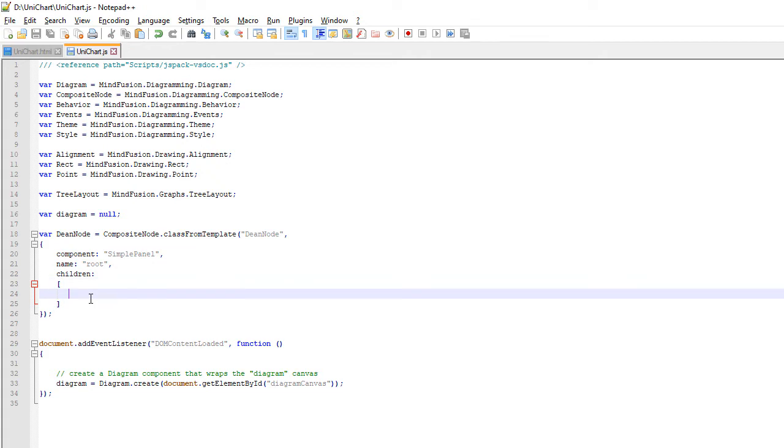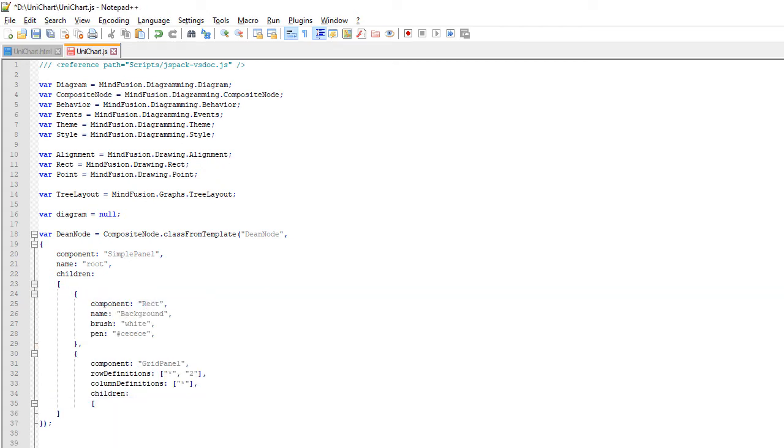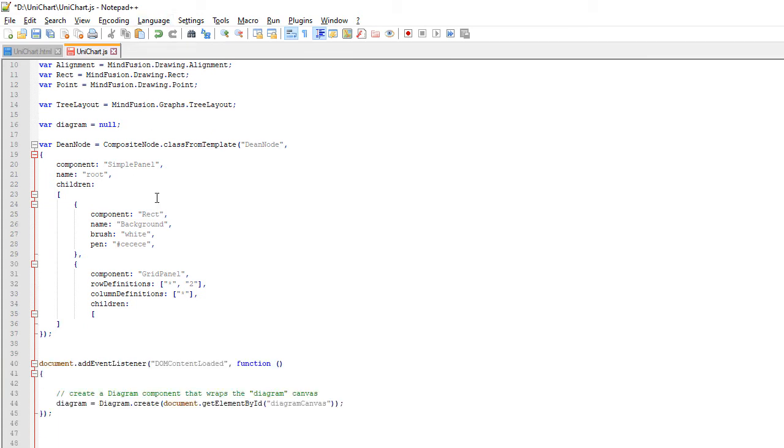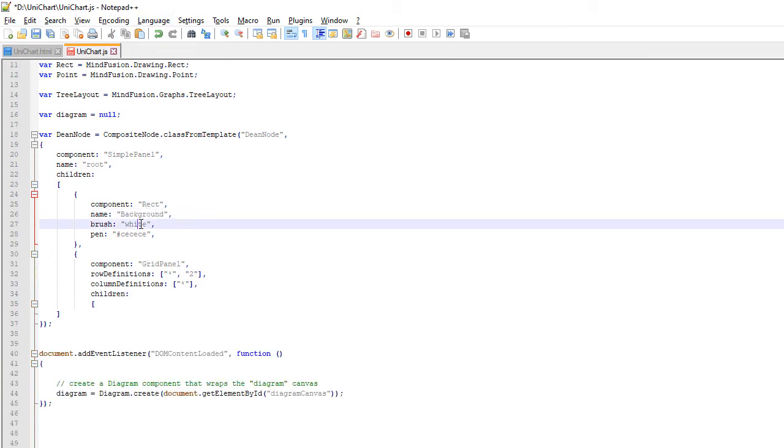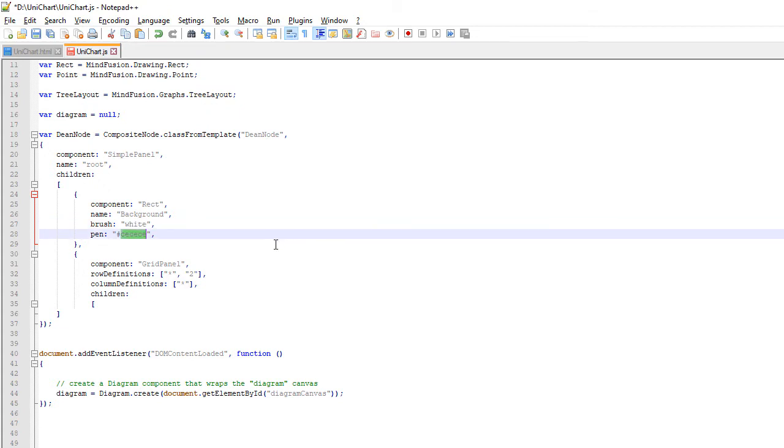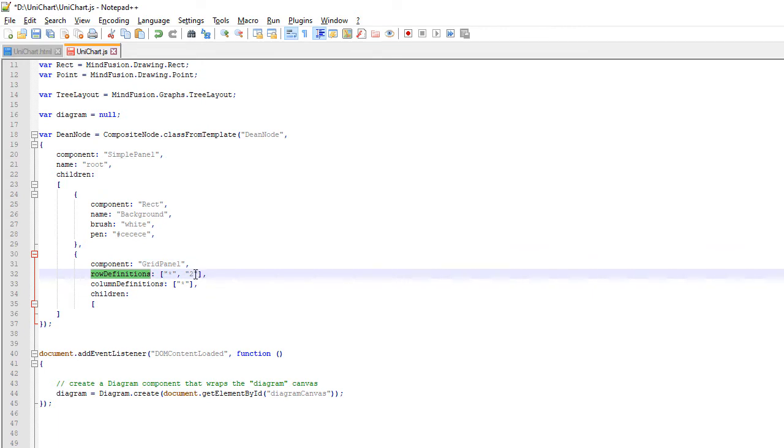The first element that we use is SimplePanel. There are various components that you can use in a Composite node: StackPanel, Grid, Text, Image. Any component can have a name and has a Children property. There we list its content. In our case, the SimplePanel has a Rect inside. A SimplePanel places all its children one above the other. We declare a GridPanel, but it will be drawn onto the Rect, not under it, but this is exactly what we want.